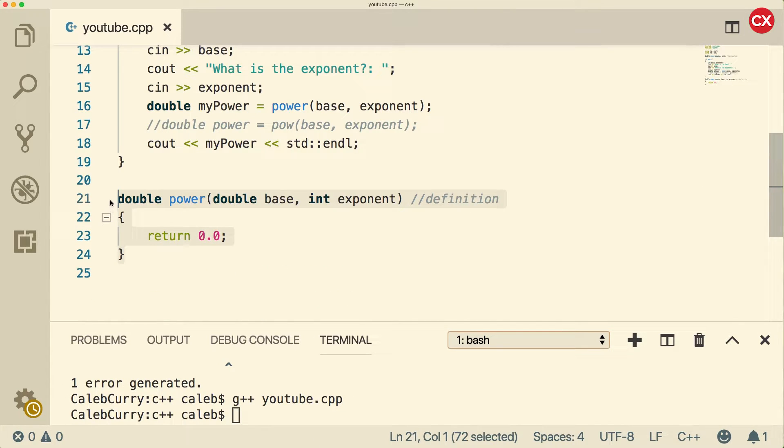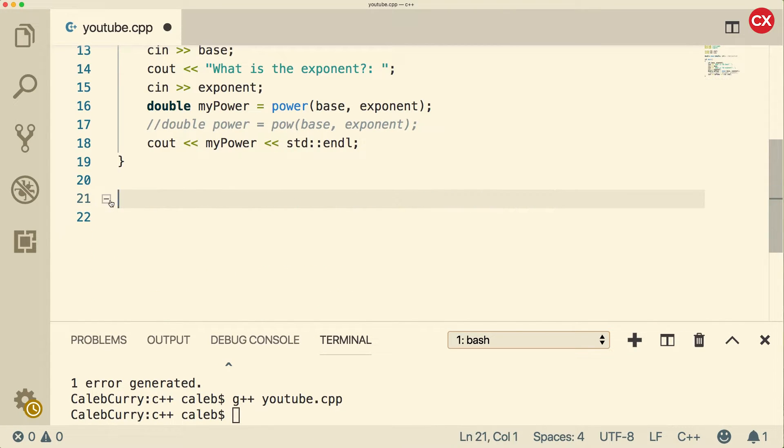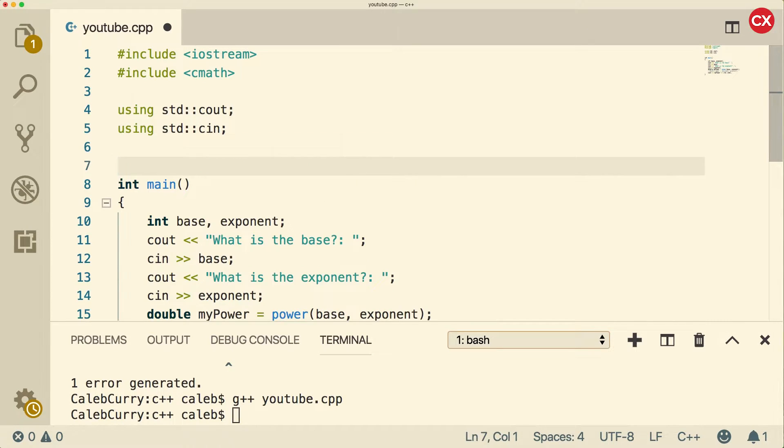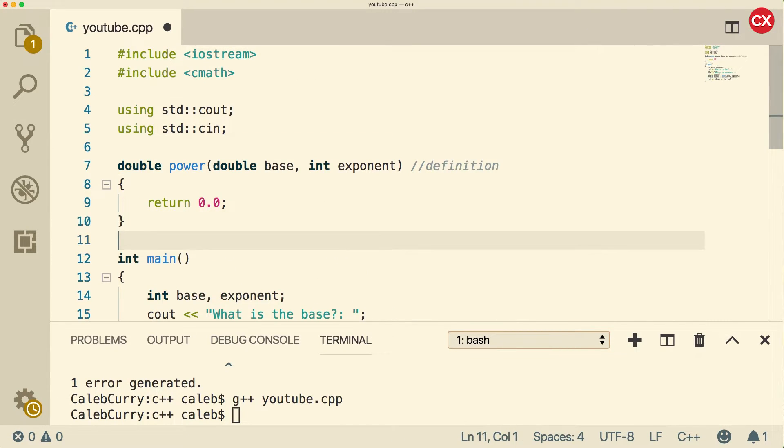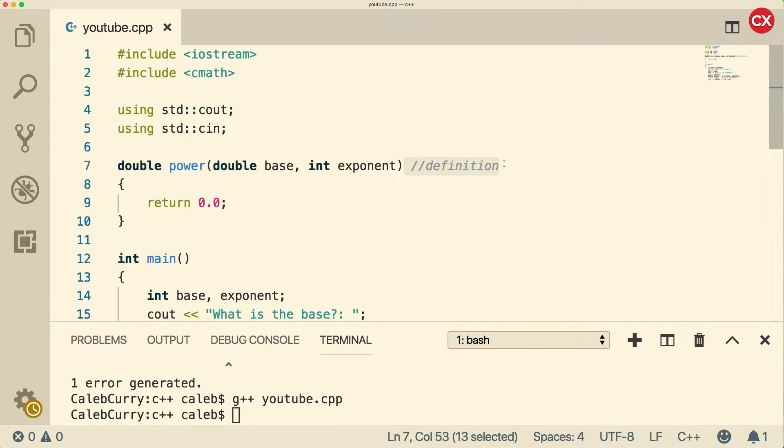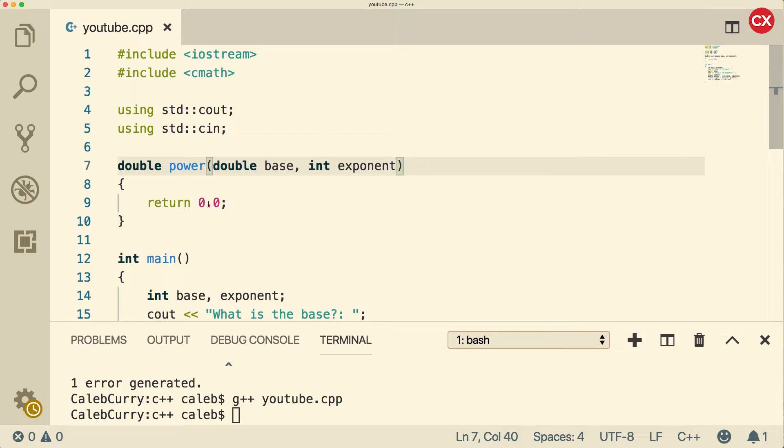Personally, I prefer just to put the definition at the top. That makes more sense to me. Less work. There we go. Maybe when we get into separate file compilation, we might make the declaration separate. But for now, I don't see no point in that. Just a bunch of extra work for me to do. So I'm just going to leave it as is.